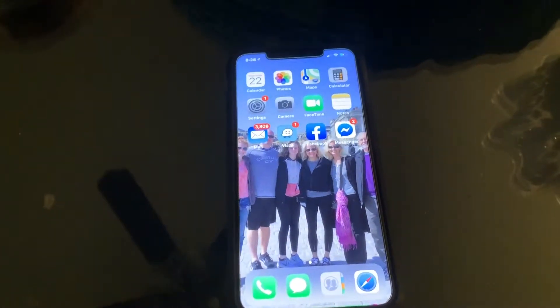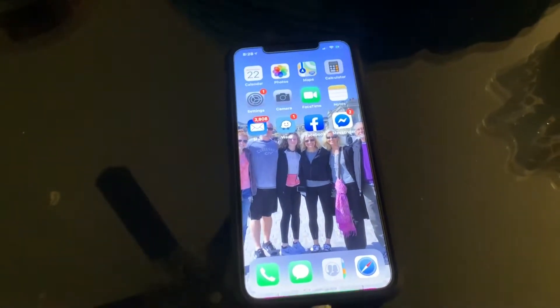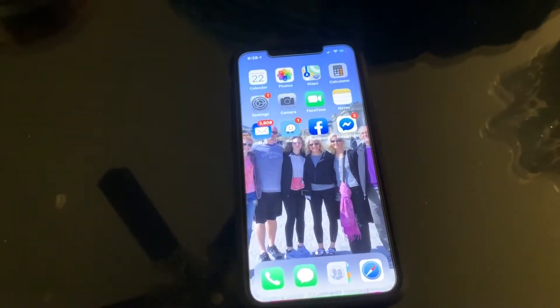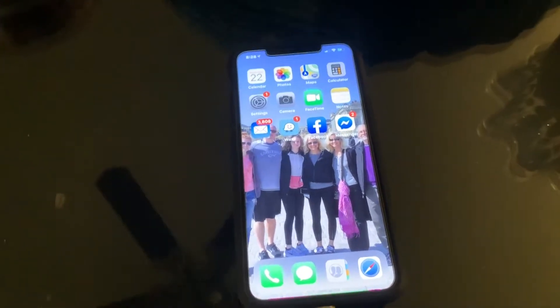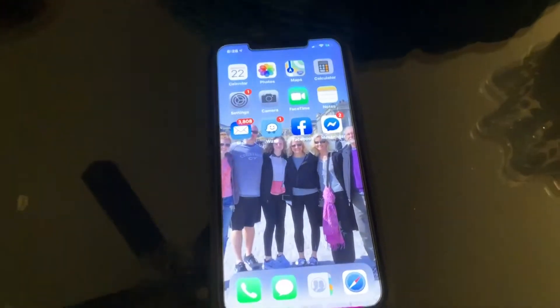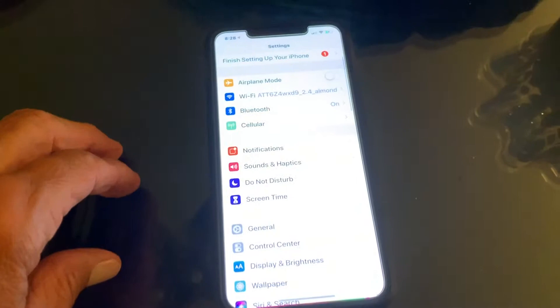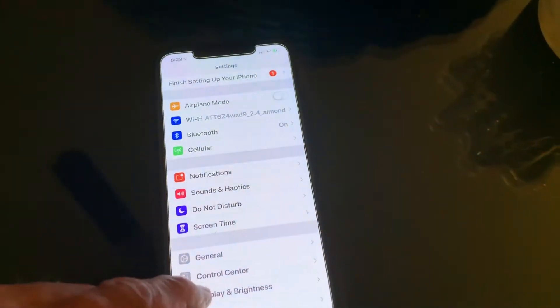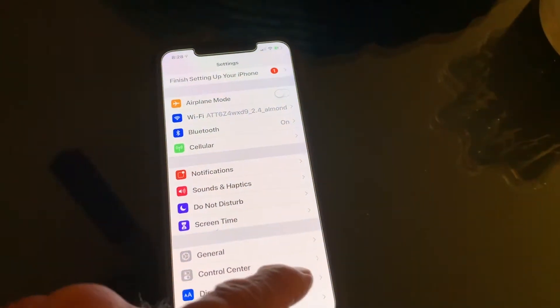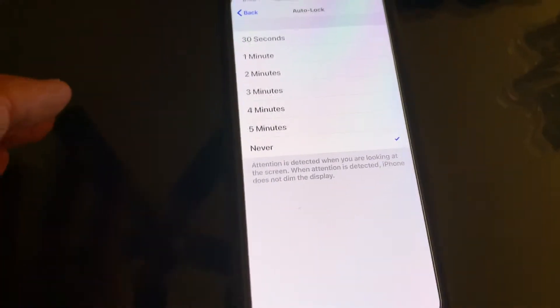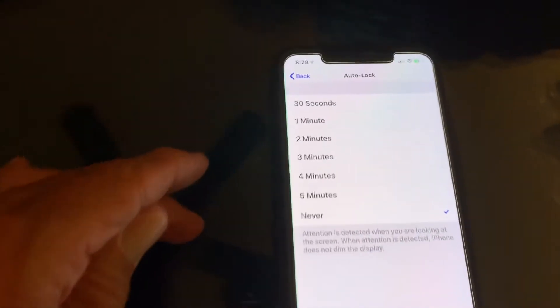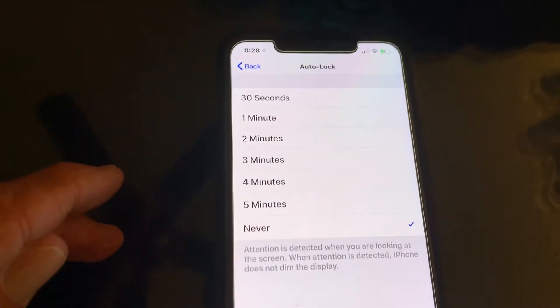How to change the auto lock screen time on your iPhone XS Max. First, go to Settings, then go down to Brightness and Display, then go to Auto Lock, click on that, and then you're going to switch it to the time you want.